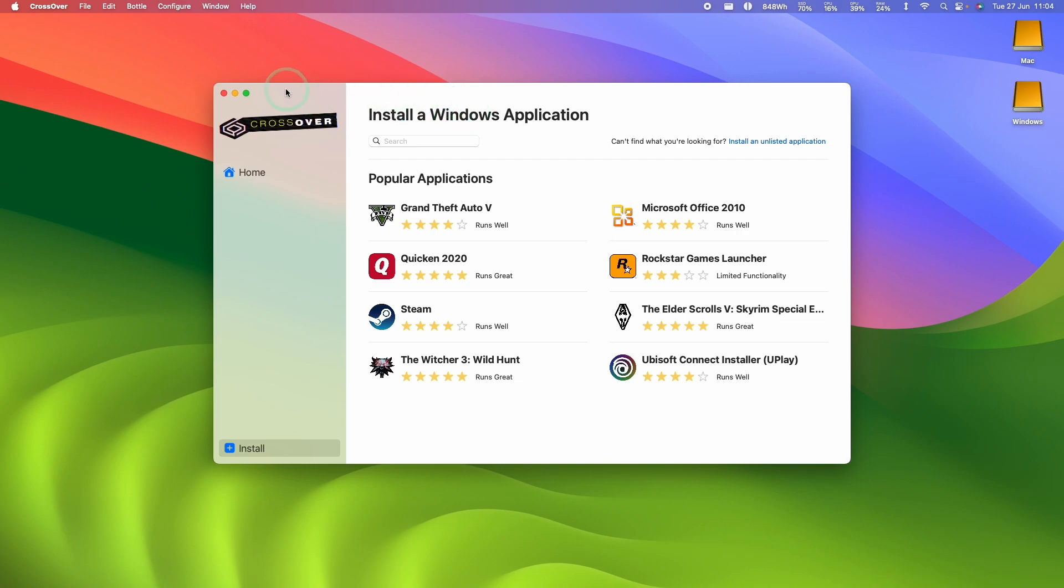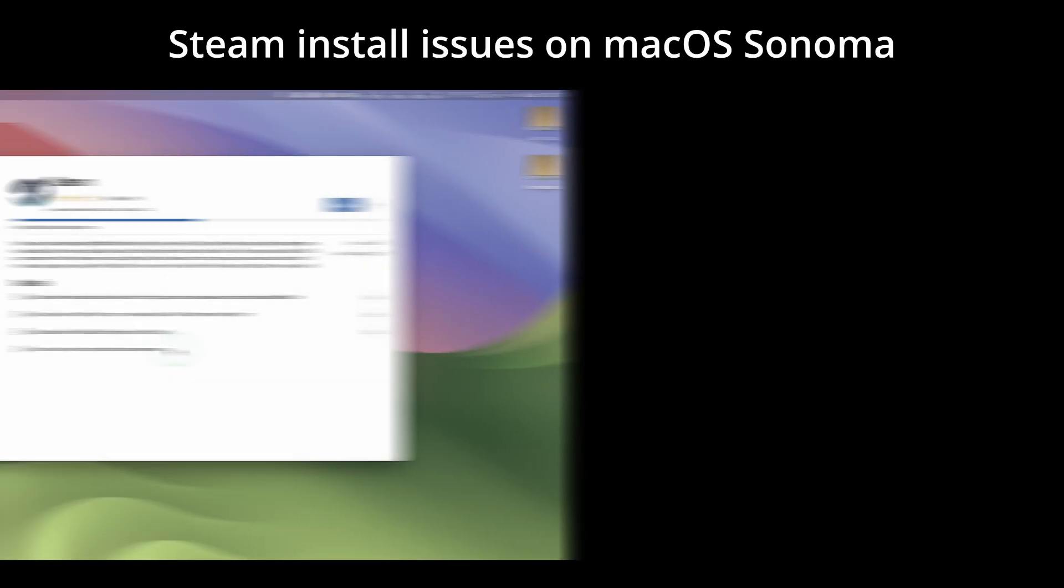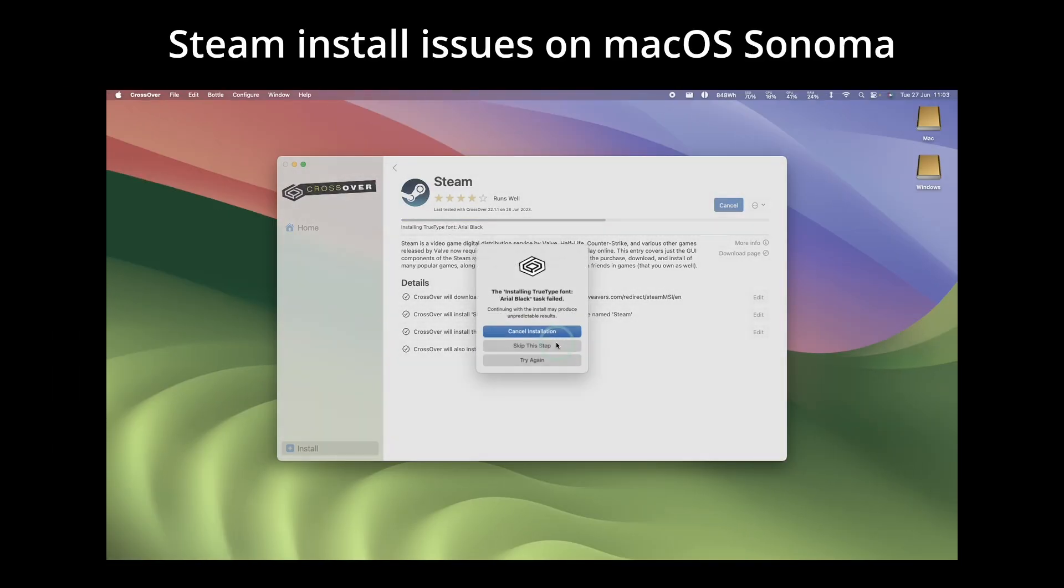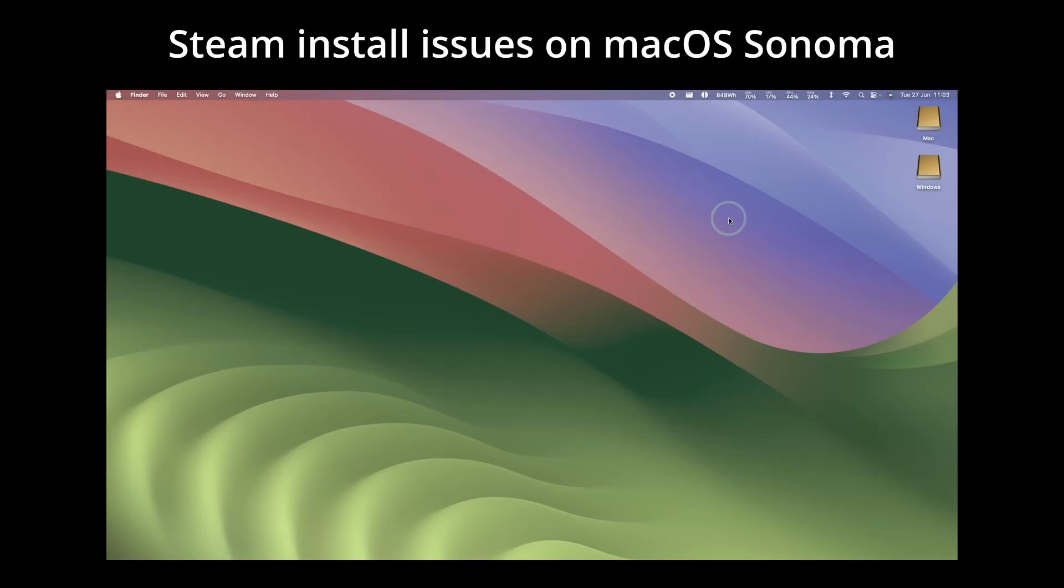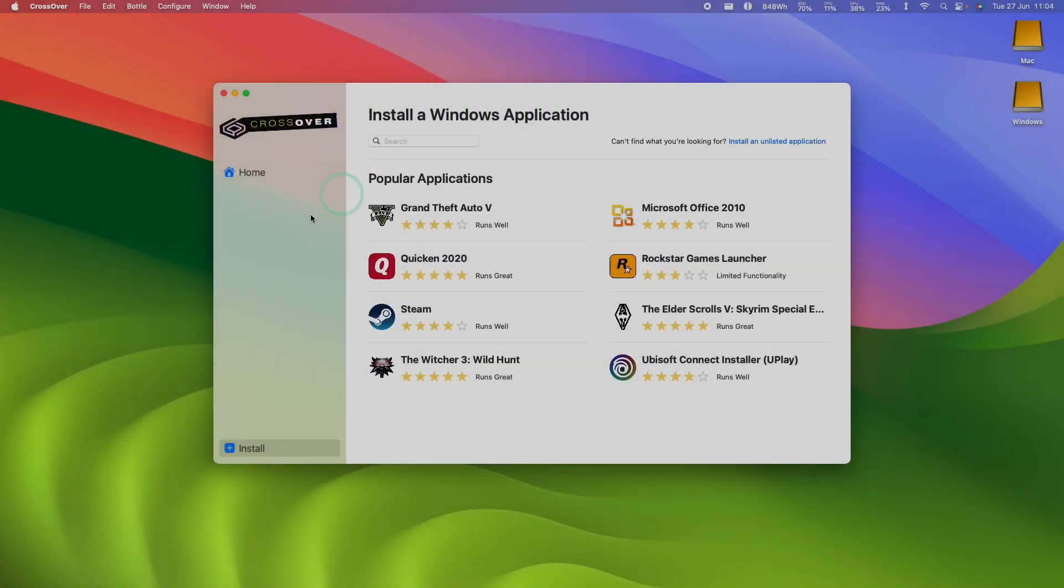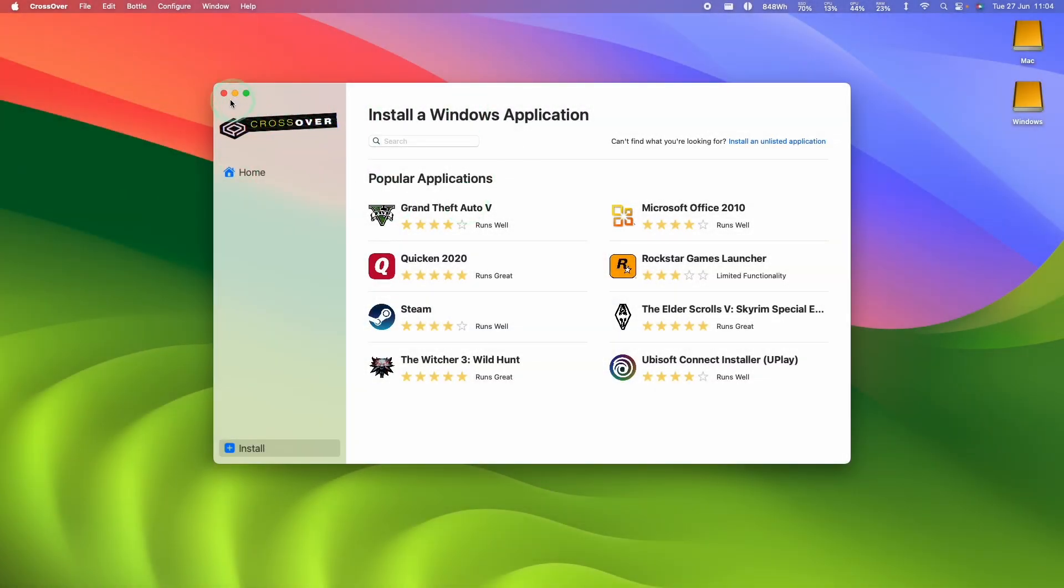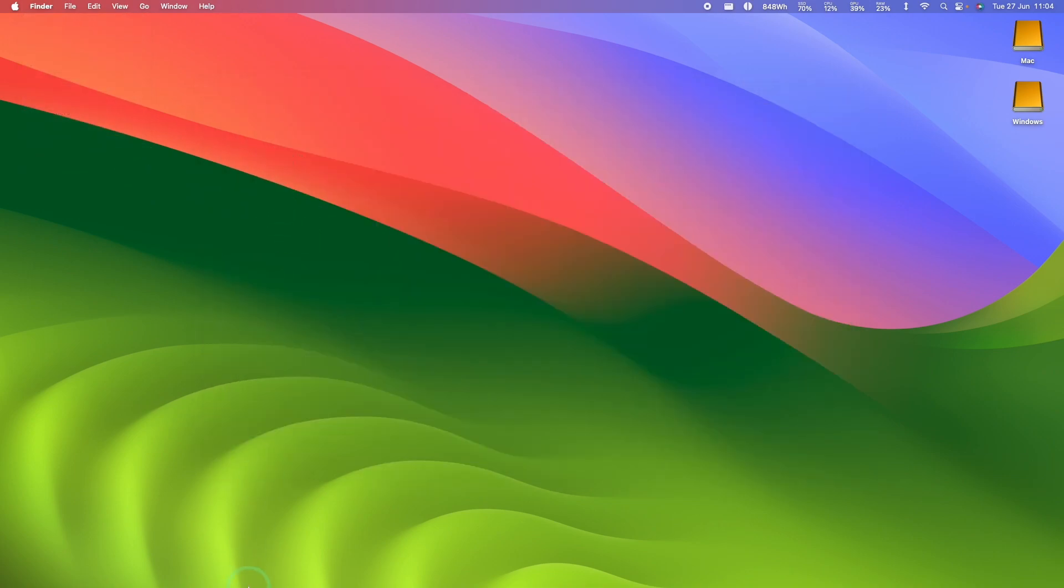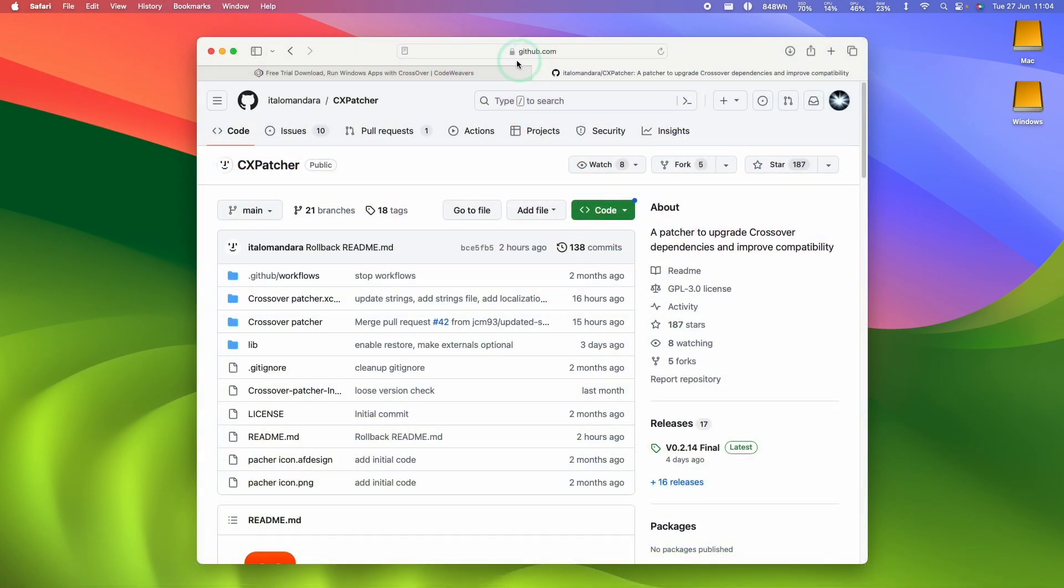So this data, we have Crossover installed. And because we're using macOS Sonoma, at the time of recording, this is in beta. And if you try to use plain Crossover and install Steam, then this is going to throw up a whole load of error messages. So what we're going to do is close Crossover completely, and we're going to download CxPatcher. This will help to fix Crossover on macOS Sonoma, and we'll load in Game Porting Toolkit support at the same time.